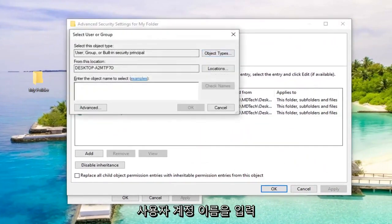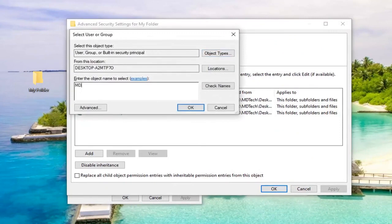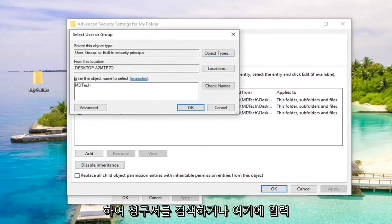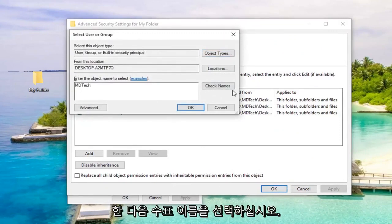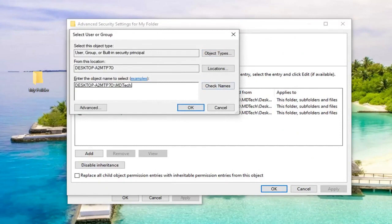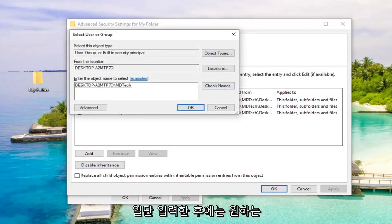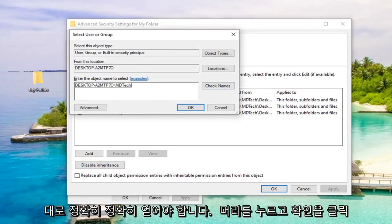Now you want to enter in your user account name, so just to the best of your ability, just type it in here. And then select Check Names, so it should actually get it exactly what it should be. So once you've entered that in, you want to go ahead and just left click on OK.